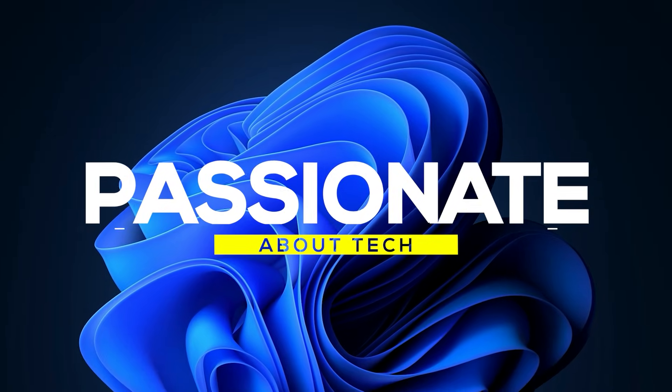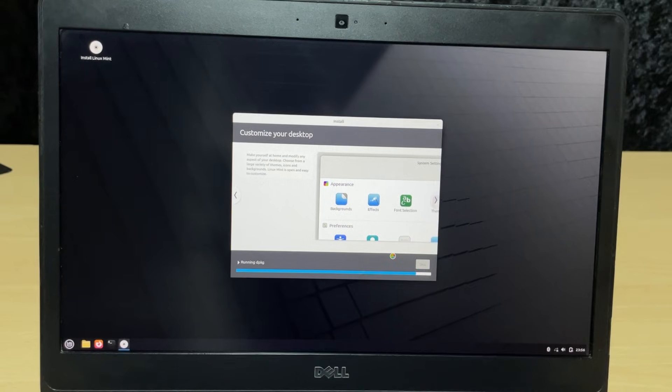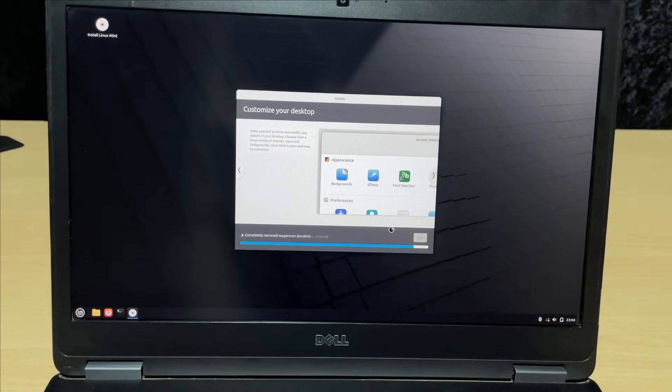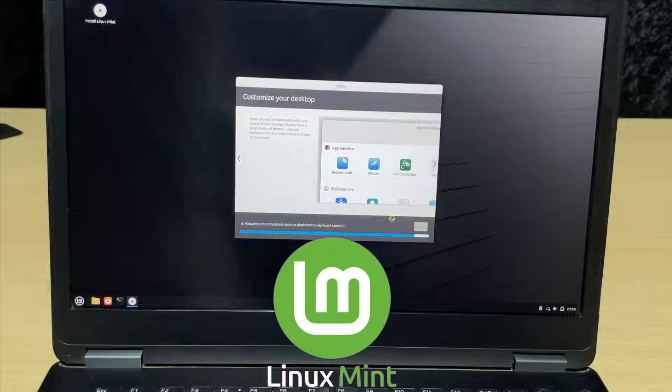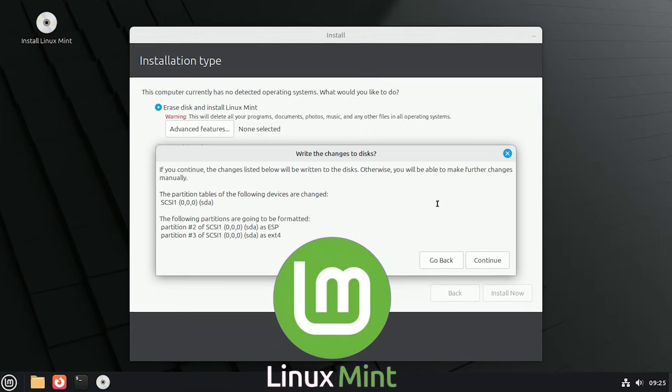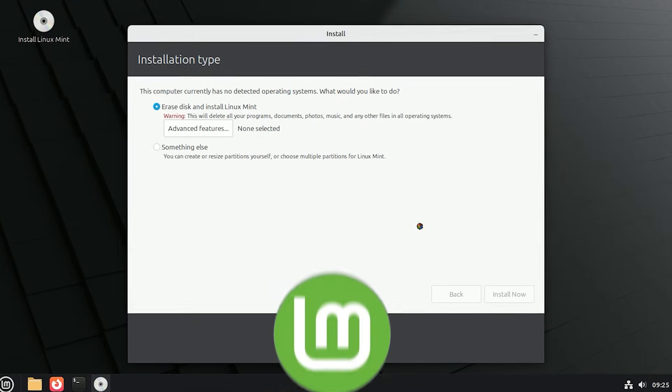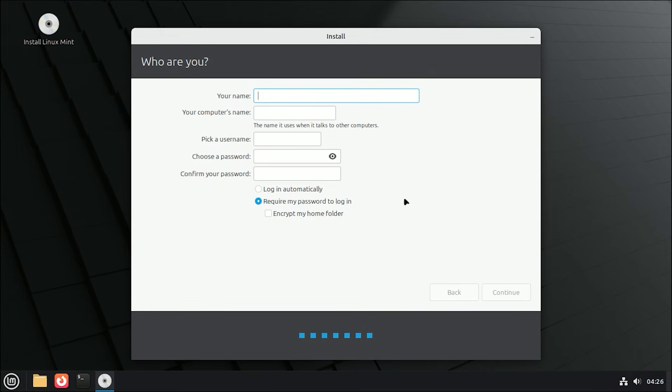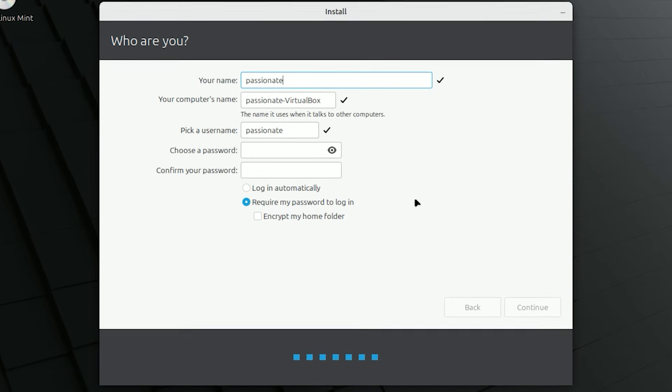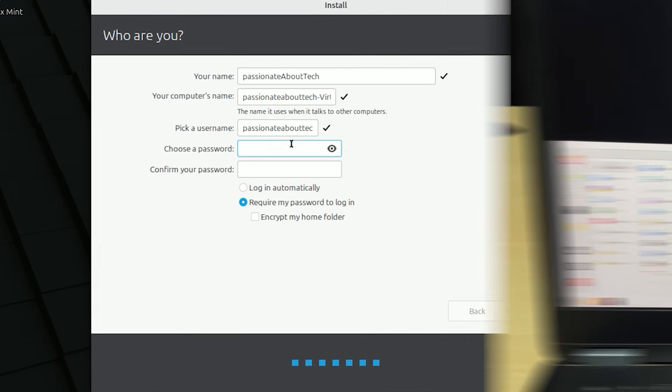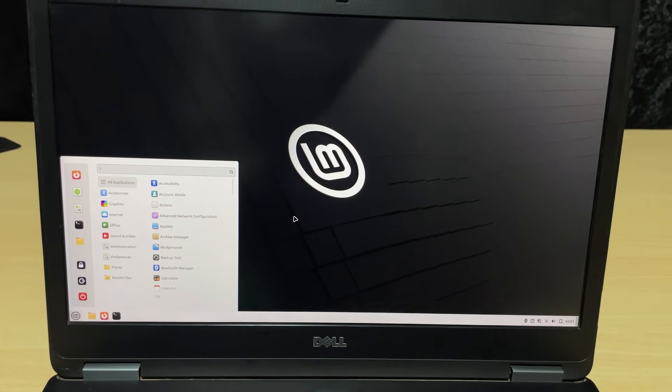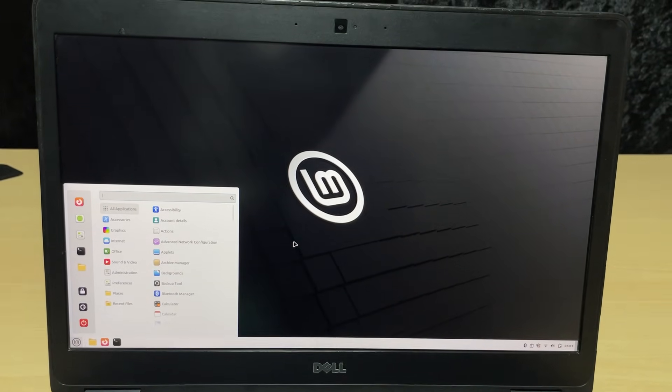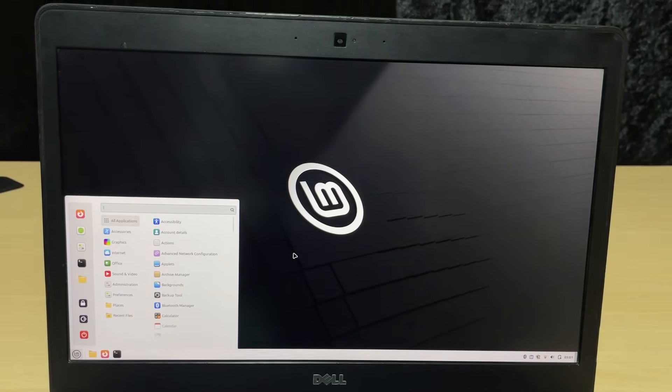Welcome back to Passionate About Tech. In this video, I am going to show you how to install Linux Mint, the most beginner-friendly, fast, and secure operating system out there. It is completely free, it looks beautiful, and it breathes new life into old hardware. Let's dive in!